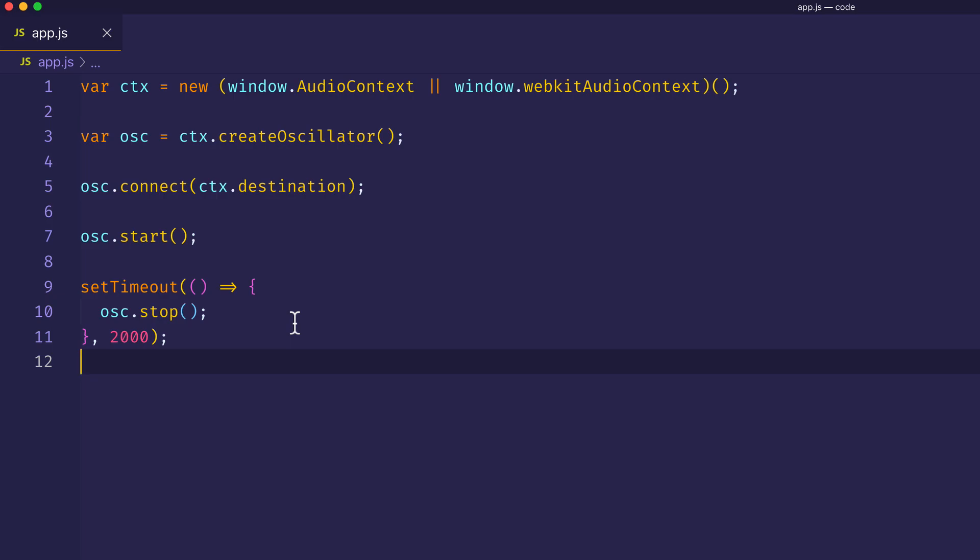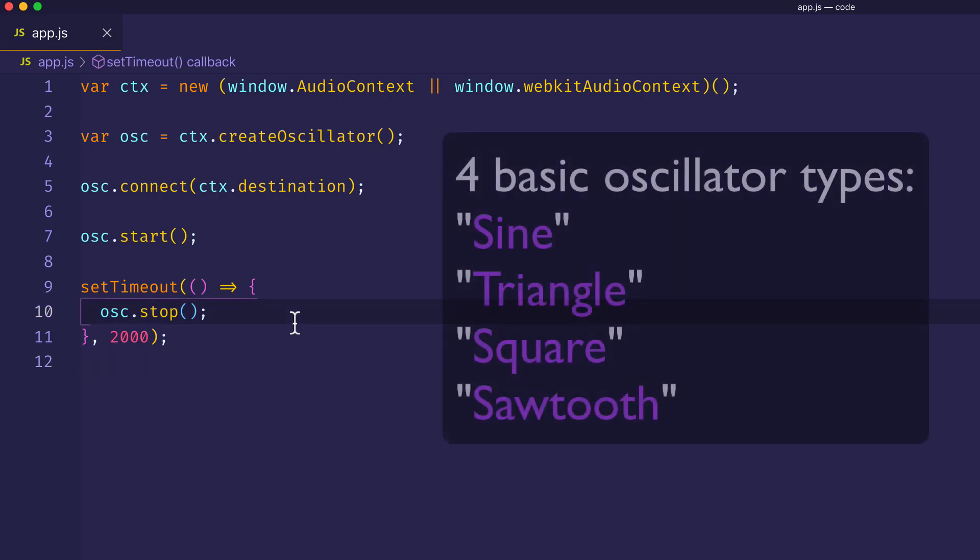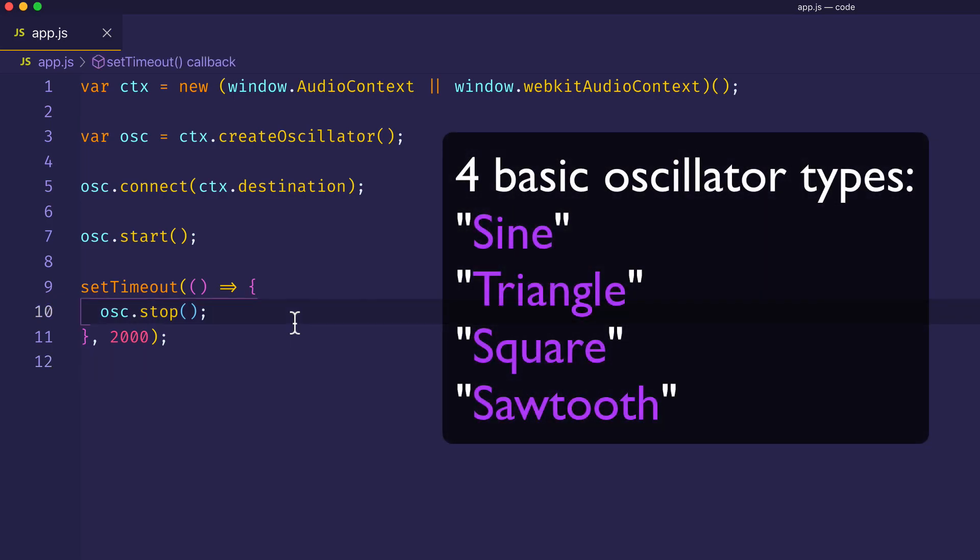The four basic oscillator types that the Web Audio API gives us are the sine, the triangle, the square, and the sawtooth. So let's try each one of them out and take a listen to how they sound.